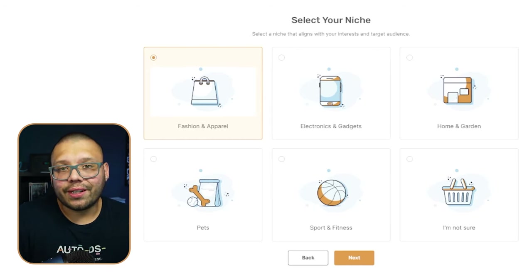The last option is 'not sure,' which gives you a generic store with broad products that are still proven best sellers. Now, regardless of which niche you choose, there will always be one or two things you'll need to customize on your page — things like policy pages, your logo, and a few other small details. We'll get into that shortly.